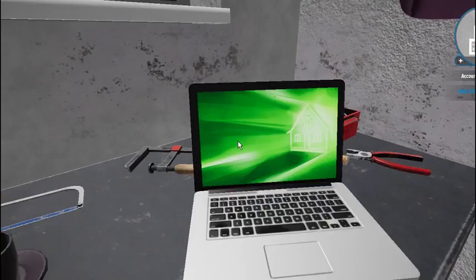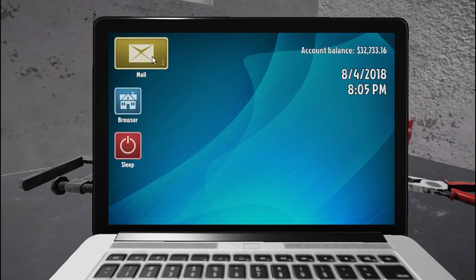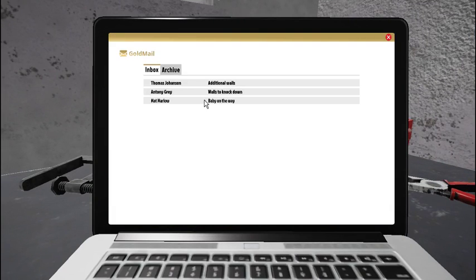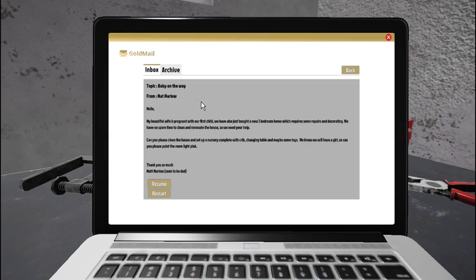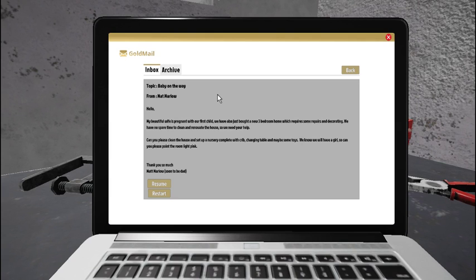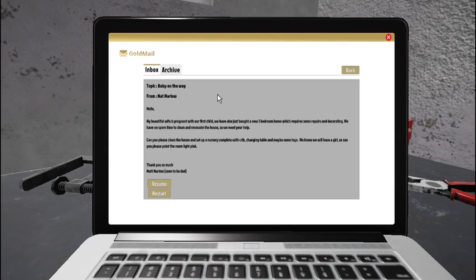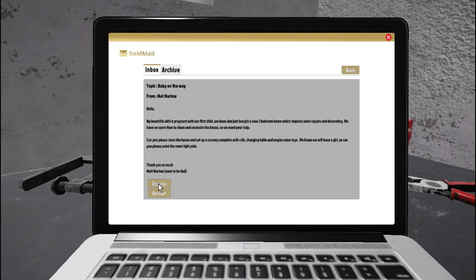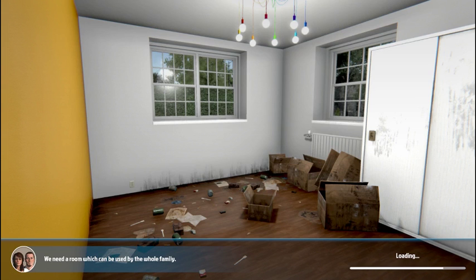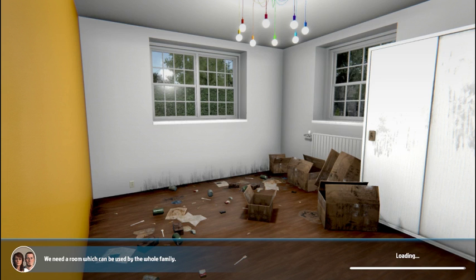Let's do another one with my chainsaw by my bed. Okay. We'll do this one because this was the next one. Baby on the way. From Matt Marlow. Hello. My beautiful wife is pregnant with our first child. We have also just bought a new three-bedroom home, which requires some repairs and decorating. We have no spare time to clean and renovate the house, so we need your help. Can you please clean the house and set up a nursery complete with a crib, changing table, and maybe some toys? We know we will have a girl, so can you please paint the room light pink? Thank you so much. Matt Marlow is in the video. You know what? Oh. It says I must have already started this, apparently. Because it said resume. So I wonder if I was doing this off camera a little bit and then I decided to stop. Either way, we'll continue this one and get this one done, hopefully.